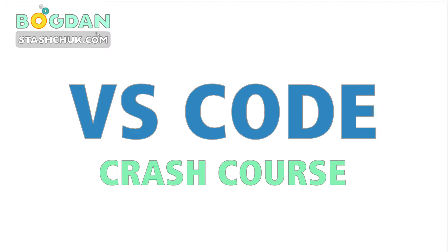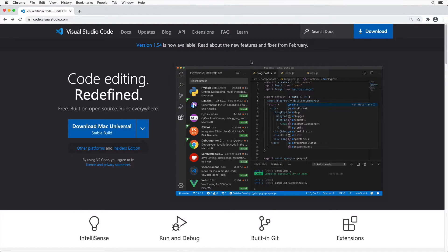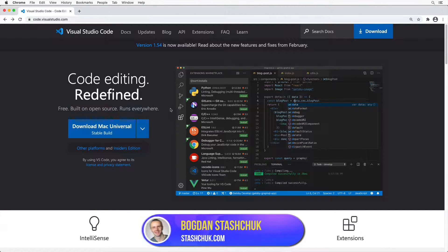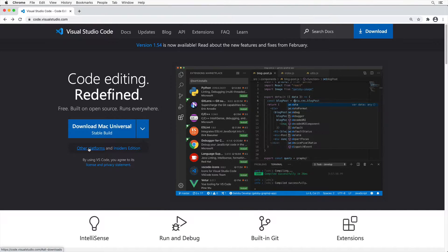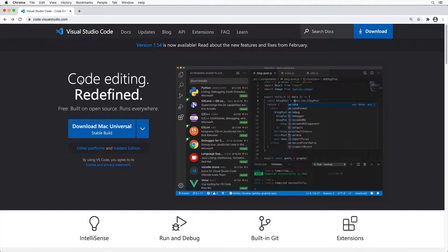Welcome to the Visual Studio Code crash course. Visual Studio Code is one of the most popular code editors in the world. It is free and open source, developed by Microsoft, and available for different platforms. If you don't have VS Code installed, please go to code.visualstudio.com and download it for your operating system. After installation, please proceed.